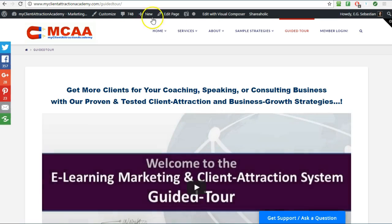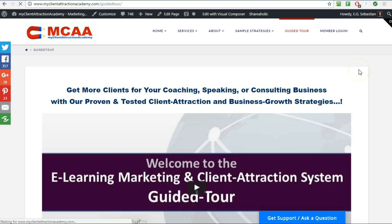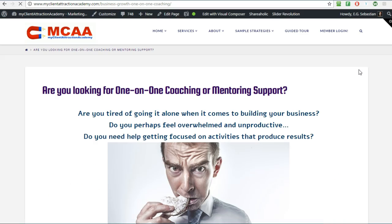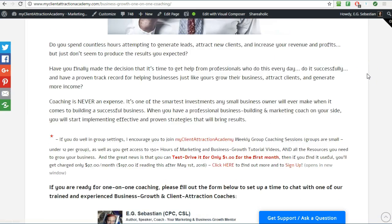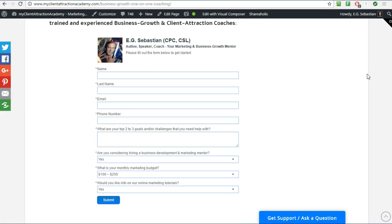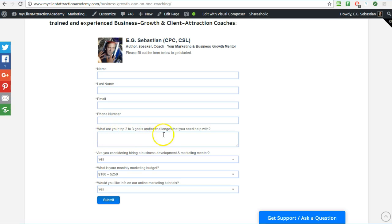Once you set up that form, now people don't just book a session with you but they actually apply for a free session with you. This application form will let you know whether this person is serious about hiring a coach or not. You need to ask questions that reveal that to you, for example: what are your top two to three goals or challenges that you need help with? Based on what they put in here you can already see whether this person would be a good fit or not.